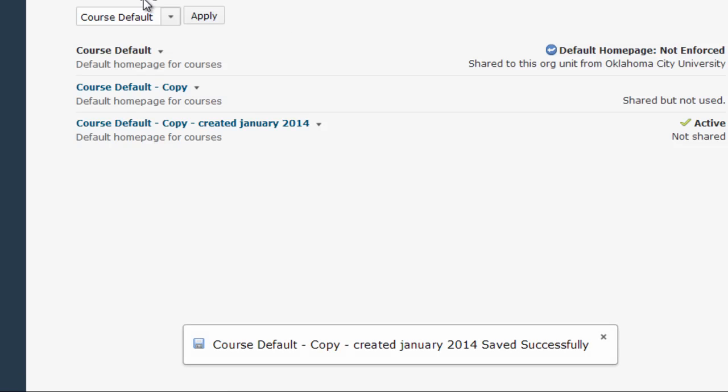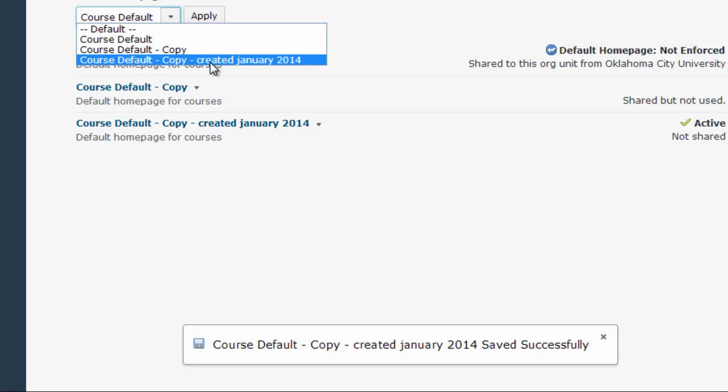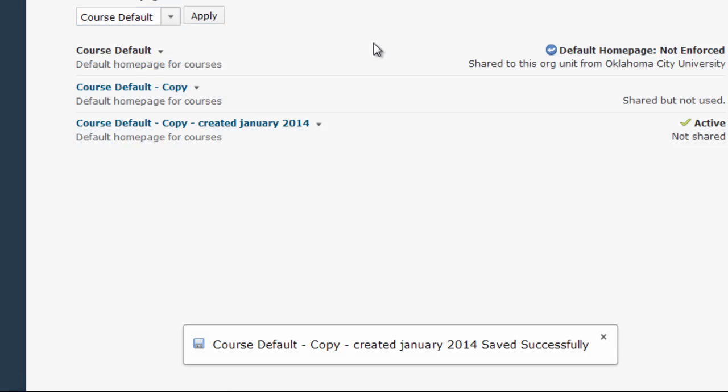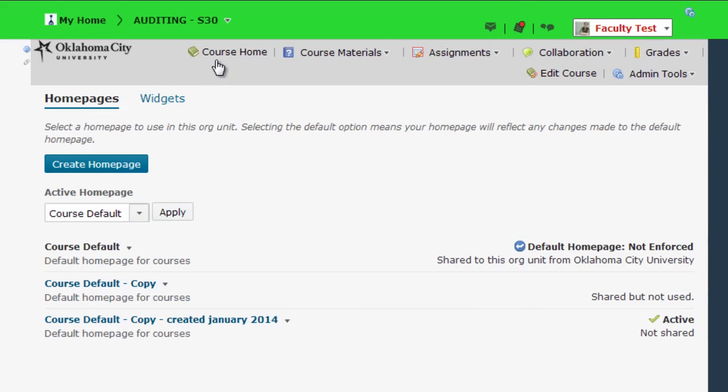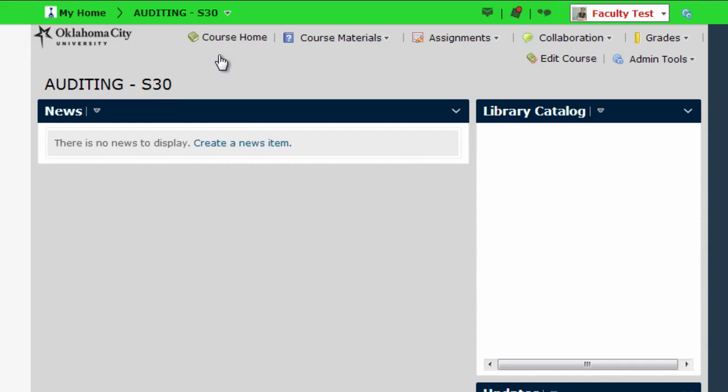Now that's the one that I'm currently selected to use so I don't have to make any changes there. Now I'm going to go back to the home and now you can see that the name of the course is what's showing up.